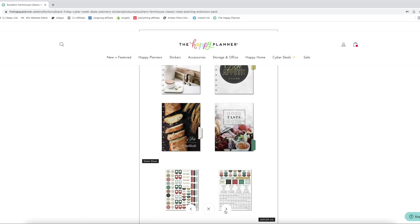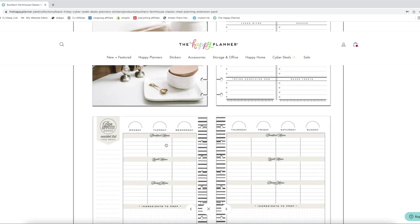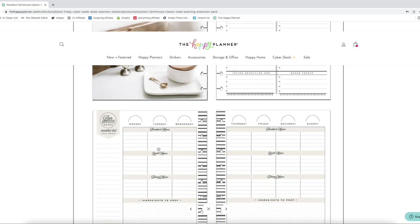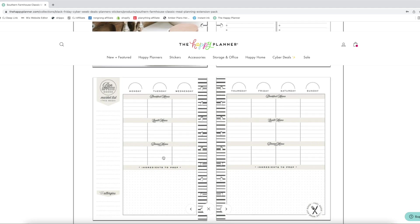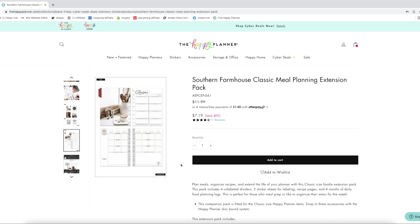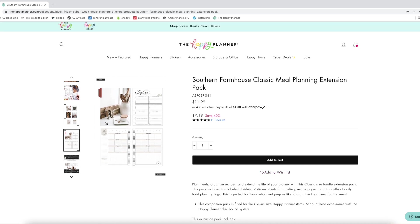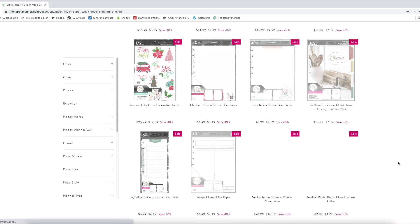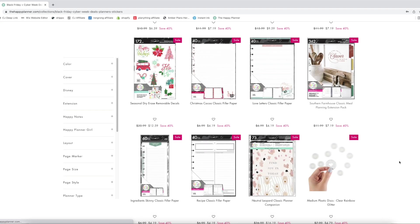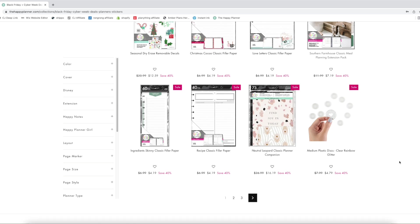The meal planning extension pack. What does this one look like? So this you have your breakfast, your lunch, your dinner, and then you have ingredients to prep. So this is an extension pack for four months. That's pretty cool. And it comes with recipe things. I feel like that'd be awesome if you're trying to meal plan or things like that. We have three pages so let's keep going.